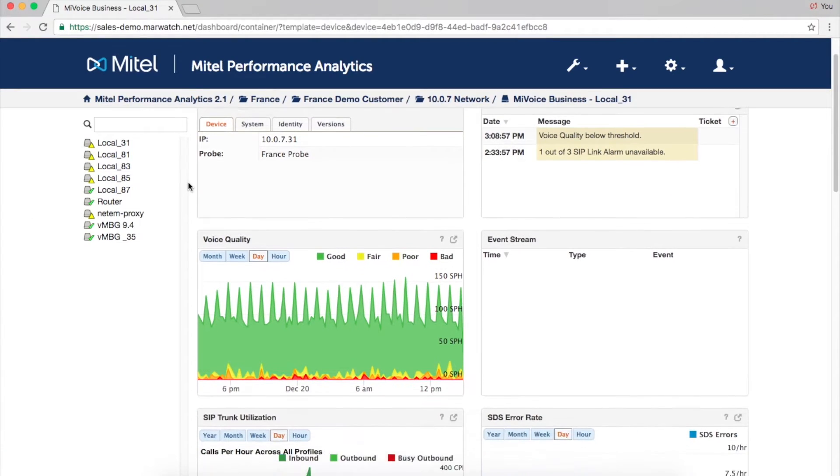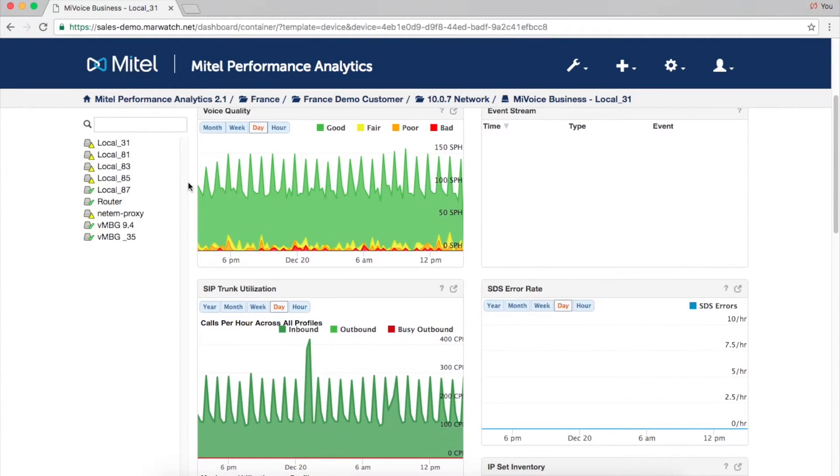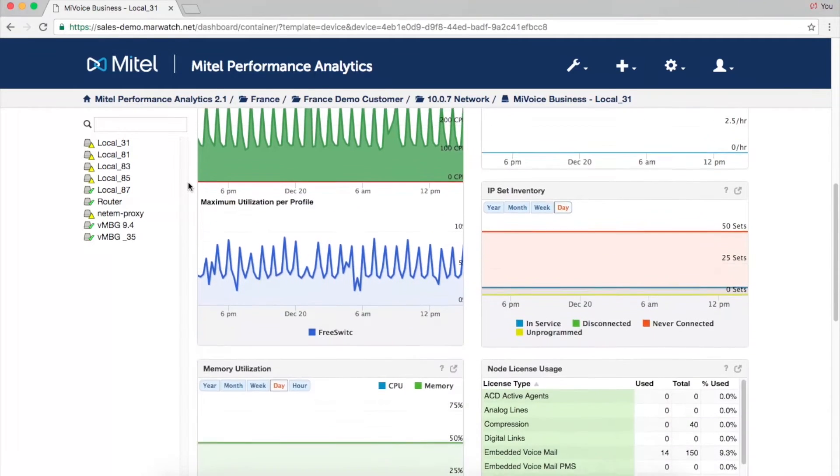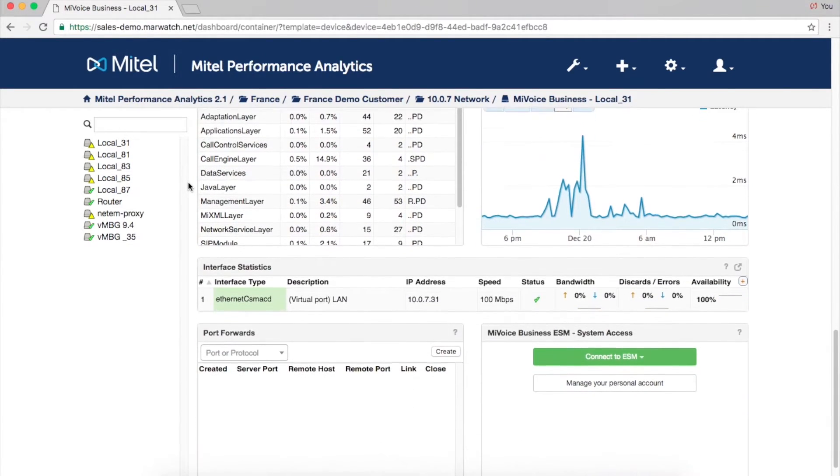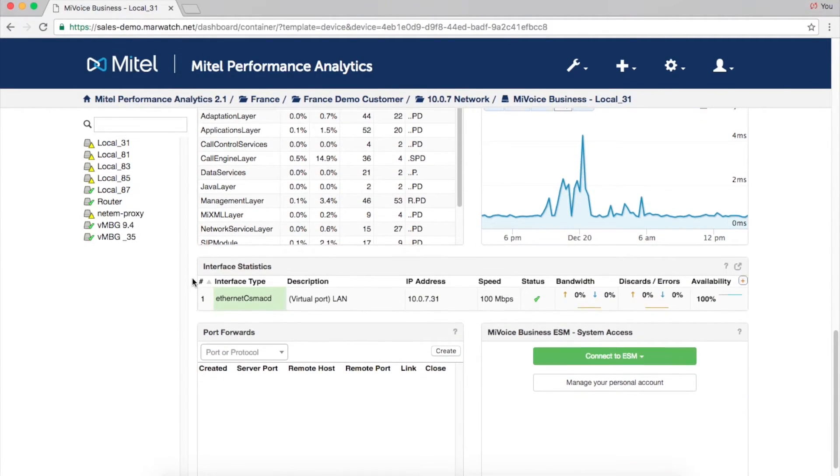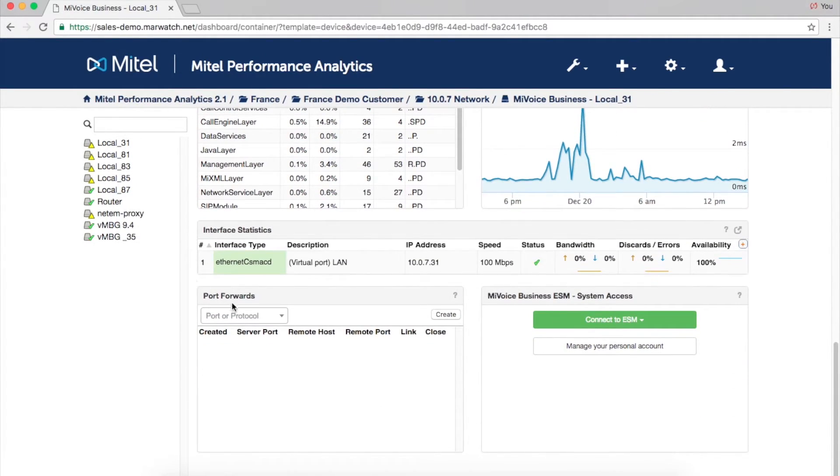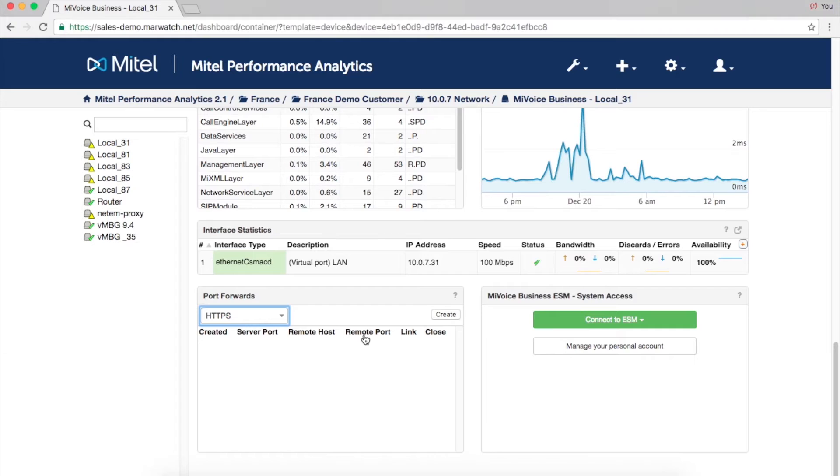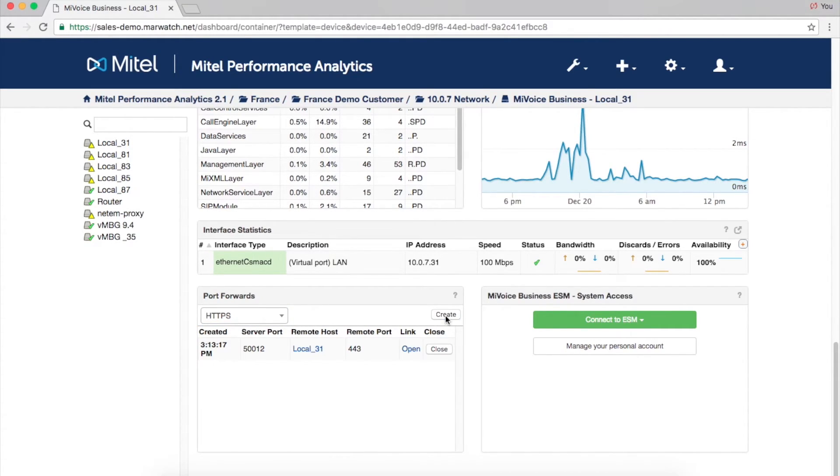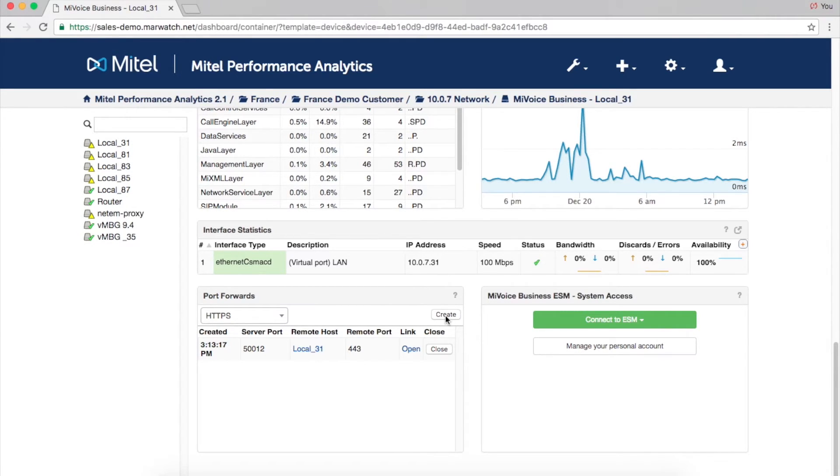Any device monitored by Mitel Performance Analytics can be accessed remotely from the device's dashboard page by simply specifying the protocol and port. To make remote access even easier, MPA offers single sign-on and shared single sign-on so your users can access the MyVoice business quickly without the need for credentials.